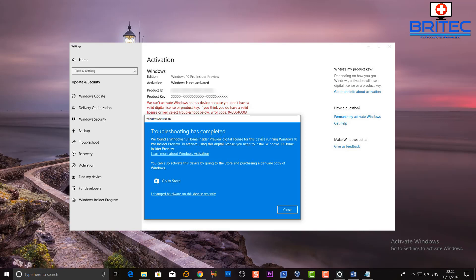But what I do know is that it will deactivate your Windows 10 Pro. And if you run the Windows 10 activation troubleshooter, it will then tell you that you are running a Windows 10 Home license. That is what's happening there on the screen as you can see in the blue box. So don't run the troubleshooter, just leave it.